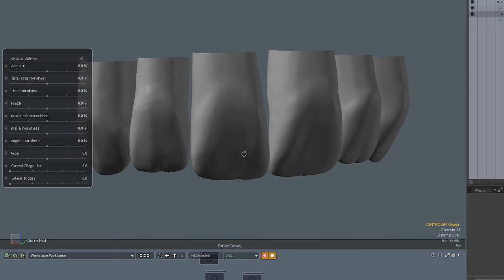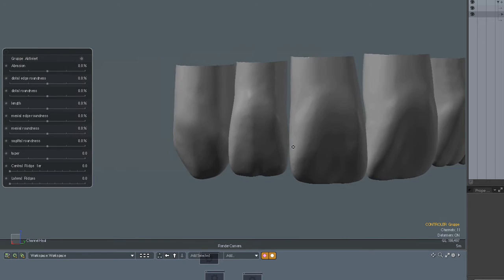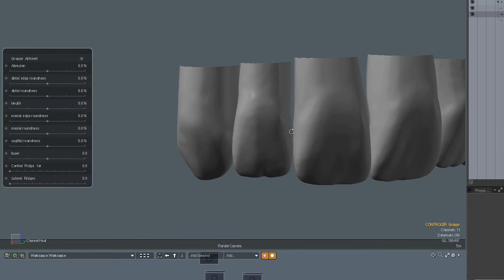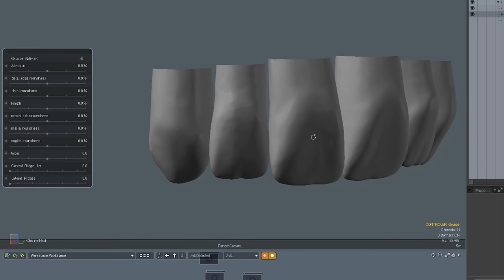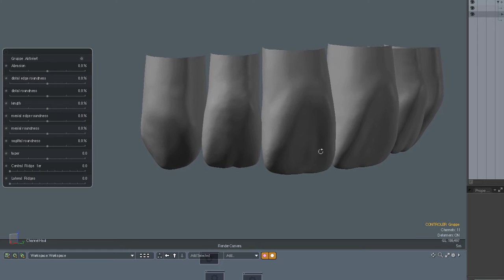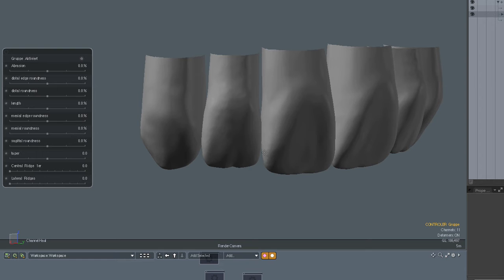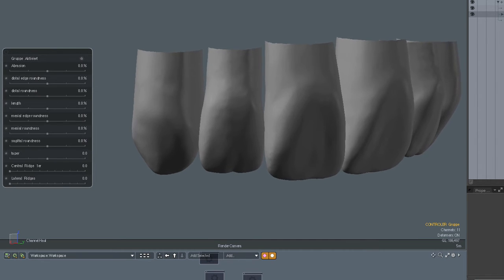Another parameter is the distal roundness as I called it. So the distal part of the tooth is made rounder or more flat and this is the basic principle of the whole idea.